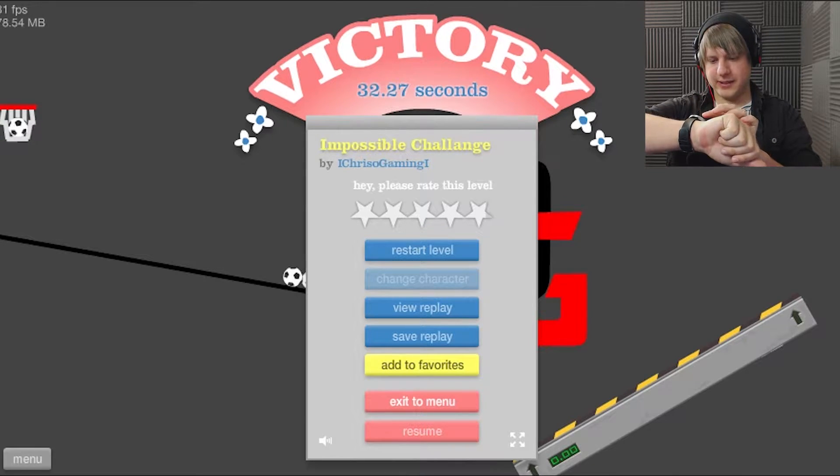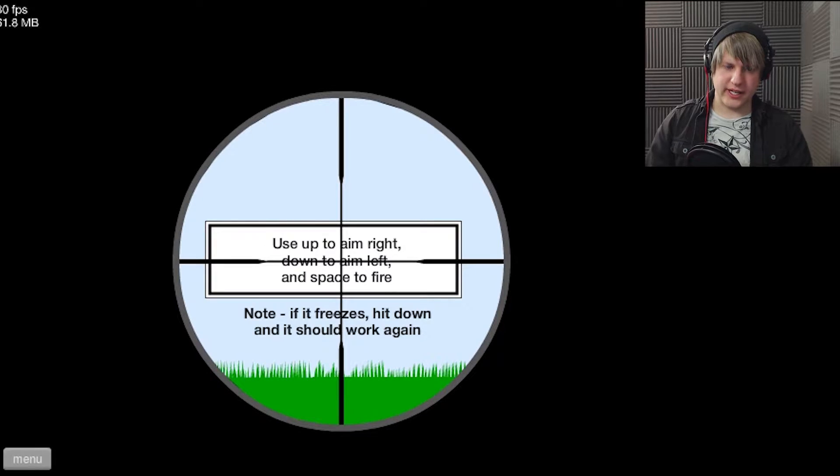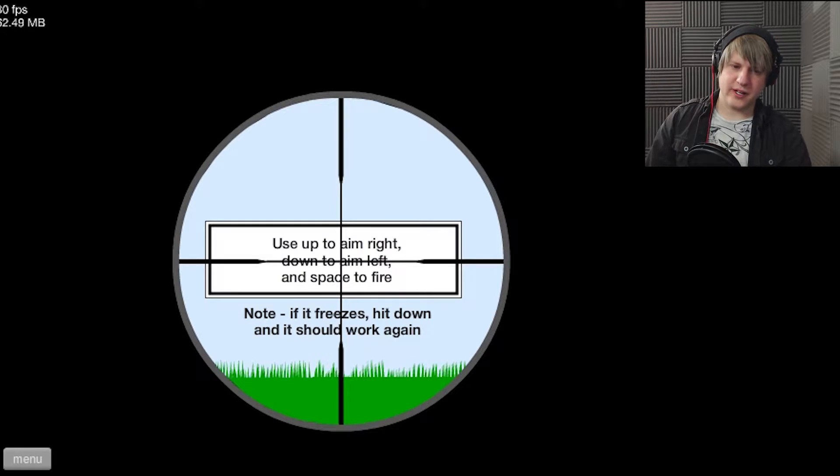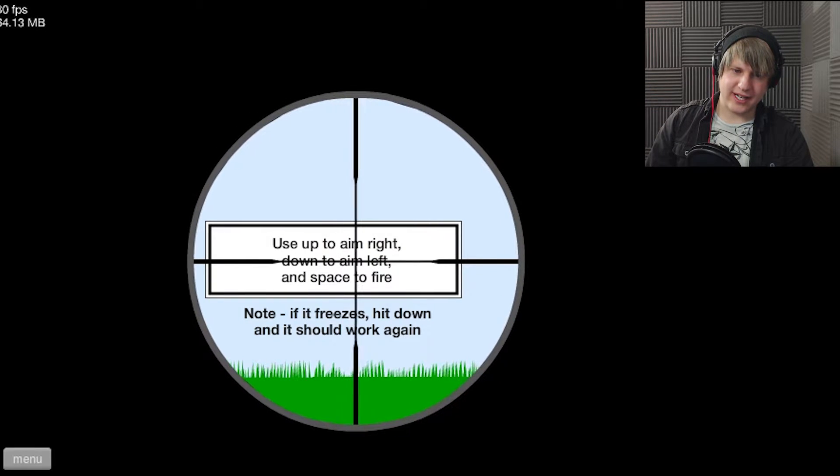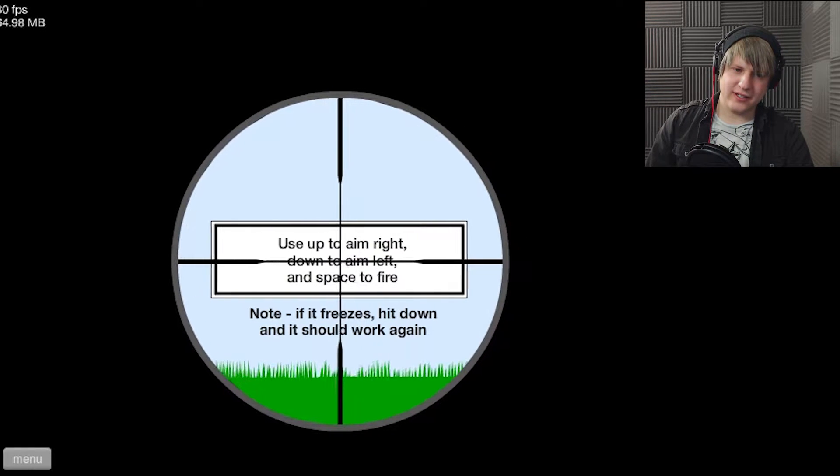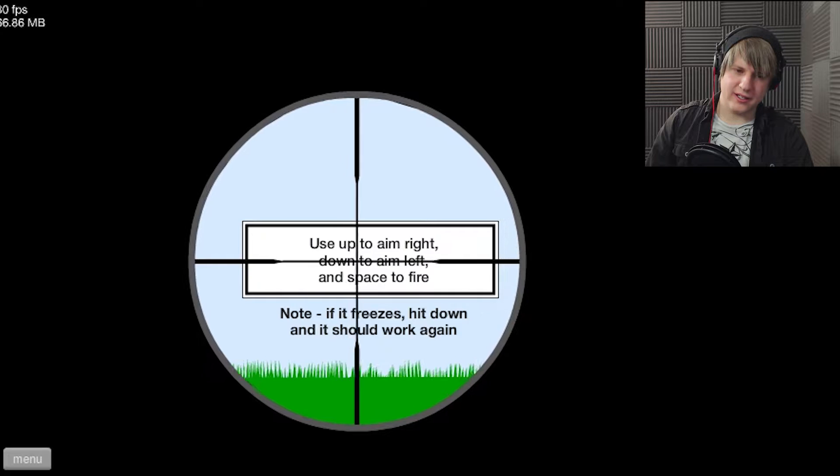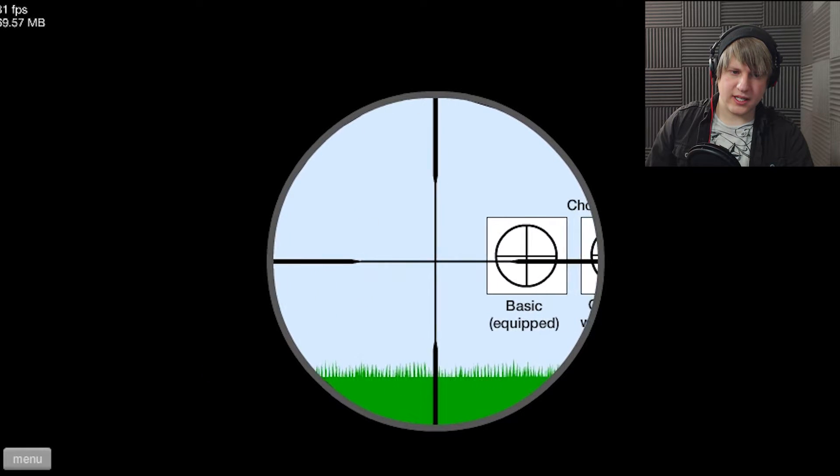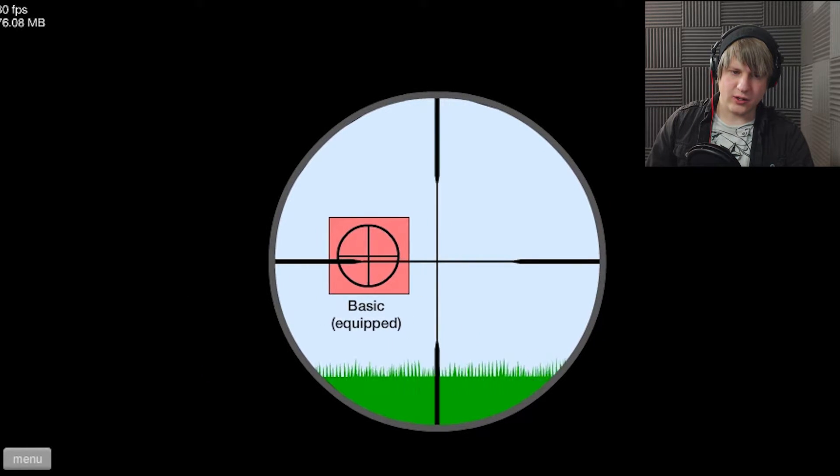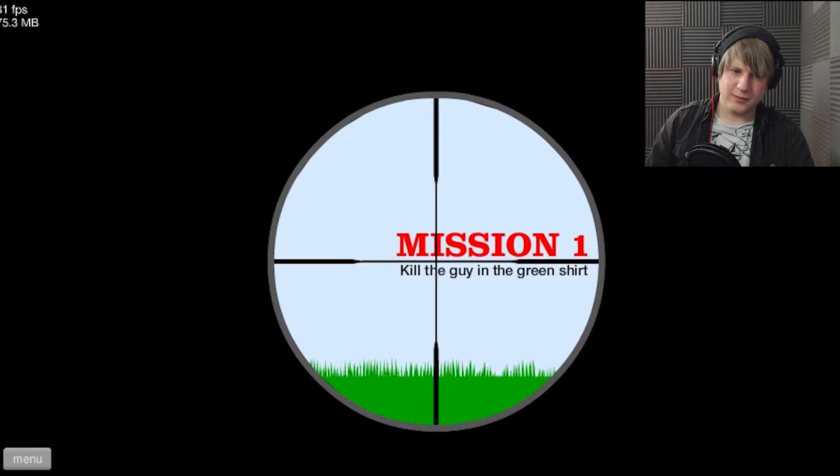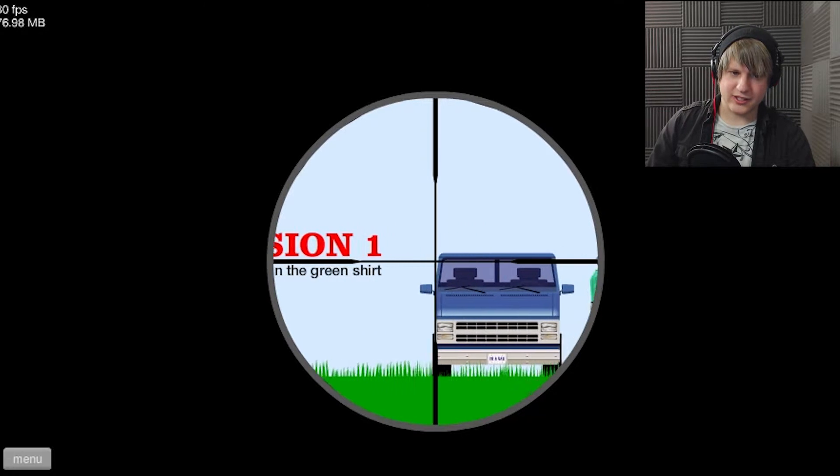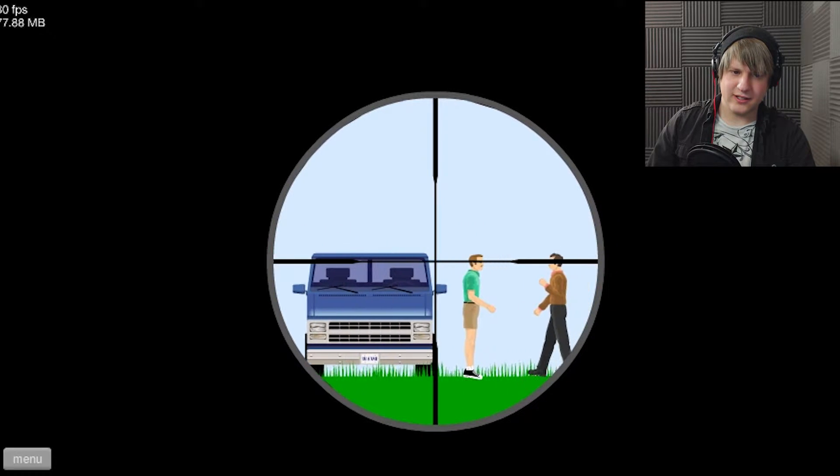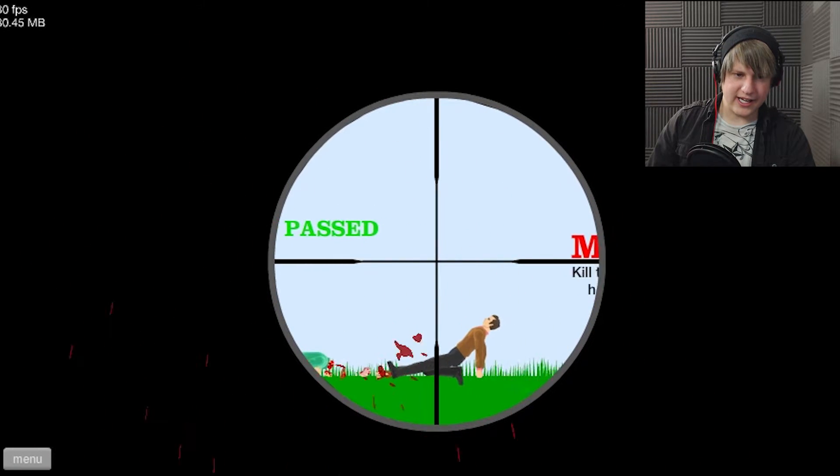Who demands my attention? Nobody. Up to aim right, down to aim left. Mission one, kill the guy in the green shirt. Okay, I did it.